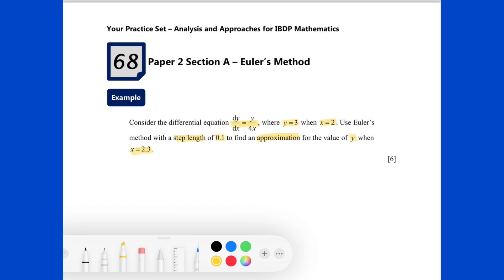Euler's method is an approximation method using the concept of sequences. Before we input anything into the GDC, we are going to set up a system first. By using Euler's method, we can use the coordinates x_n and y_n to predict the future coordinates x_{n+1} and y_{n+1}.